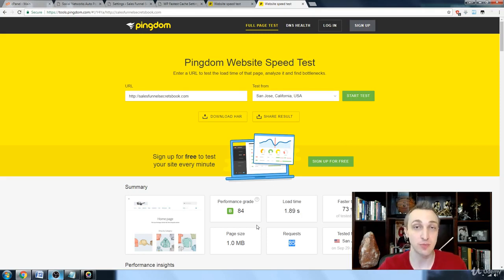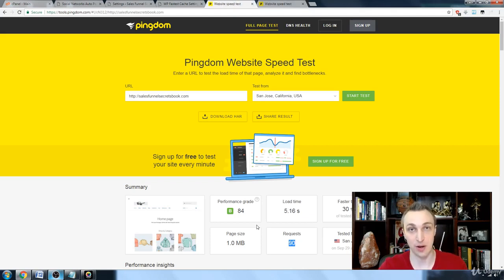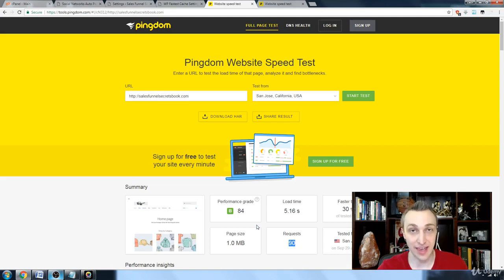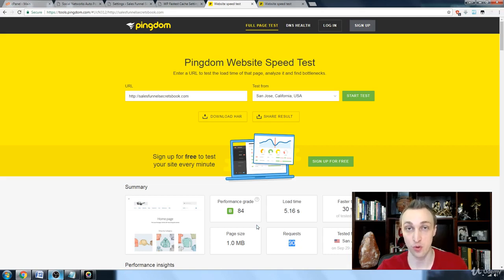So again, that's why you use a cache, and that's why I recommend the premium version.